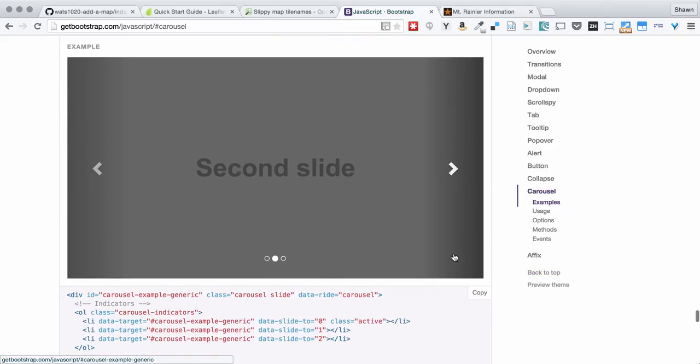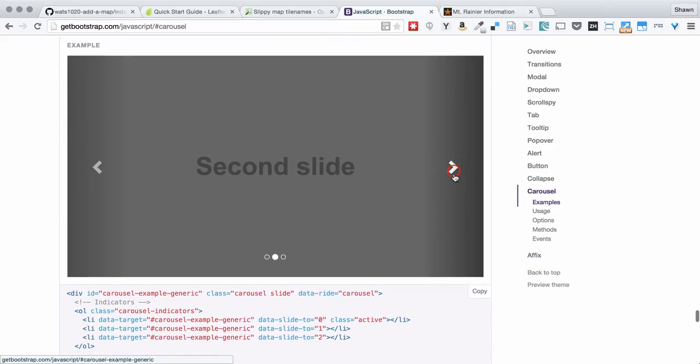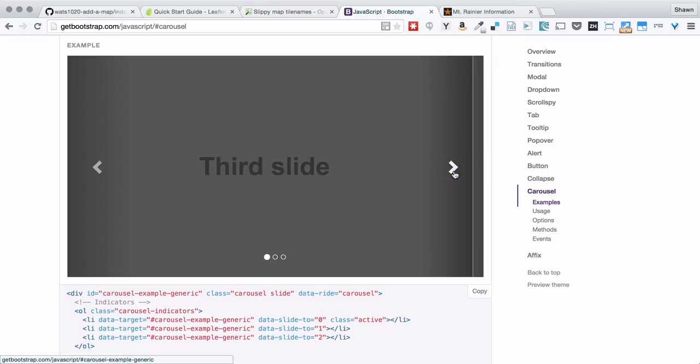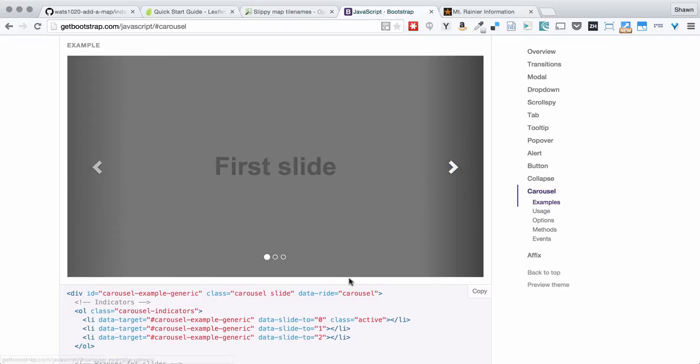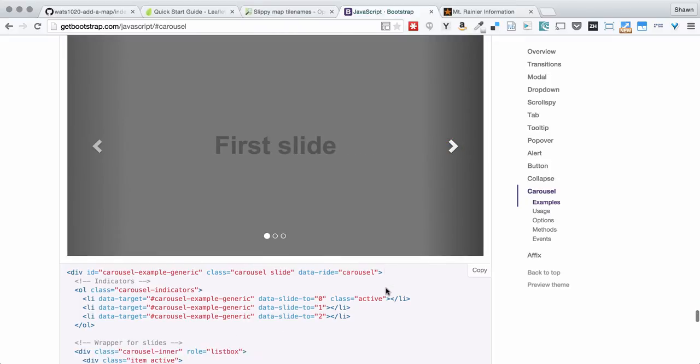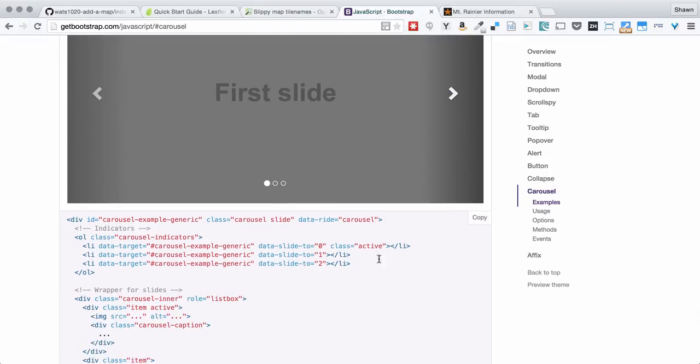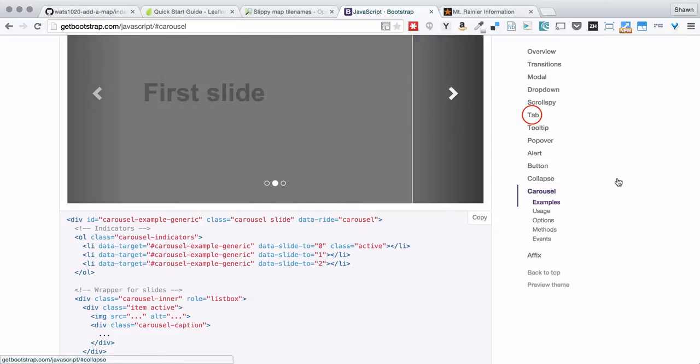We see the example. This is how the carousel works in the example. And this is the HTML that's used to create the carousel. You should be able to translate this into your own HTML.